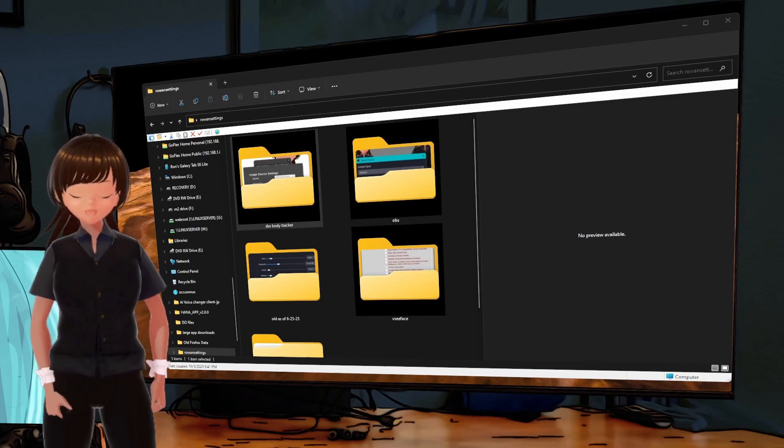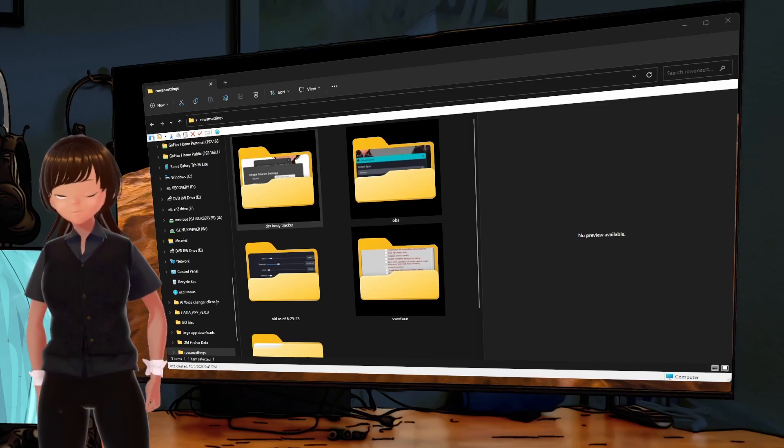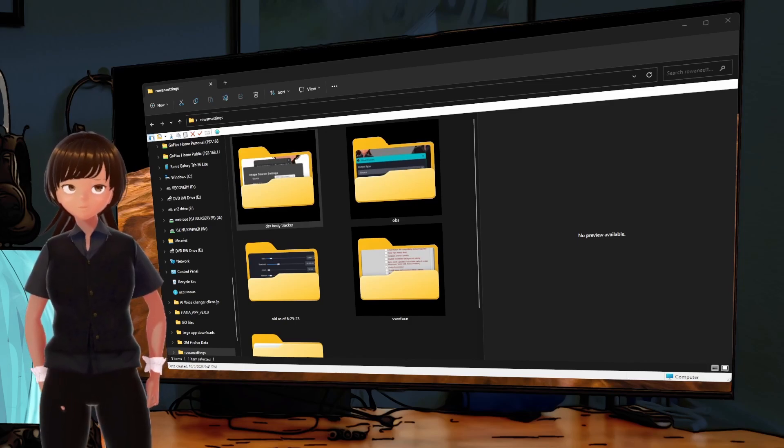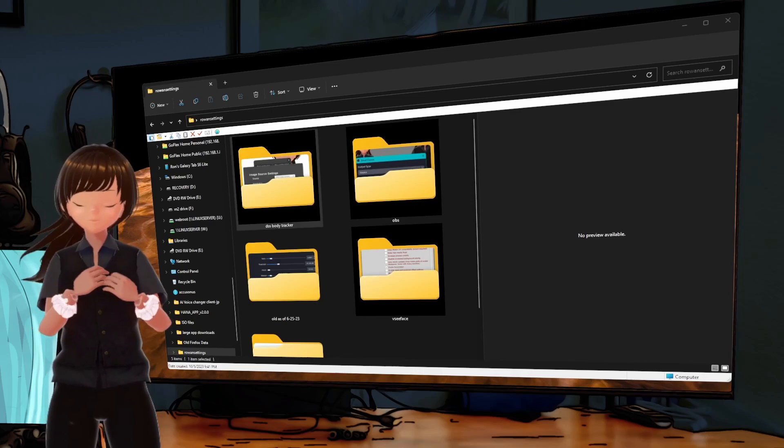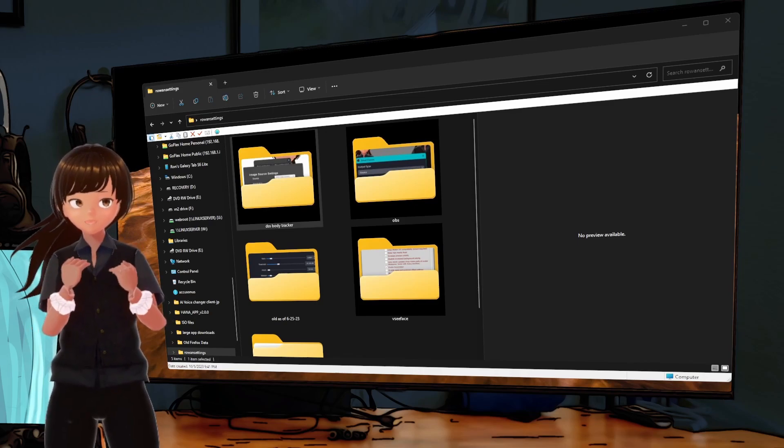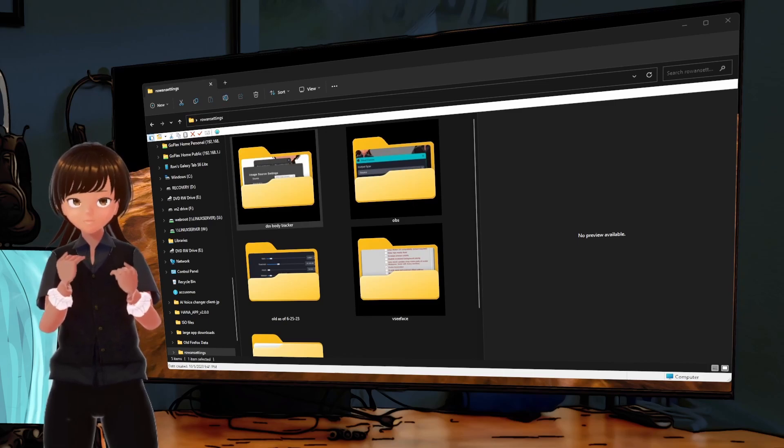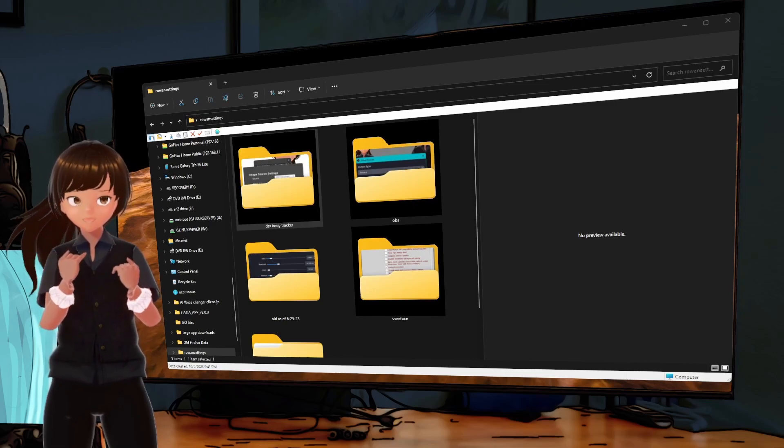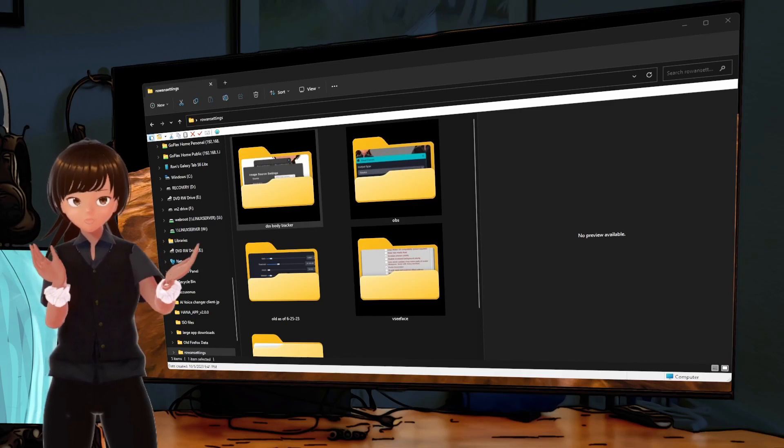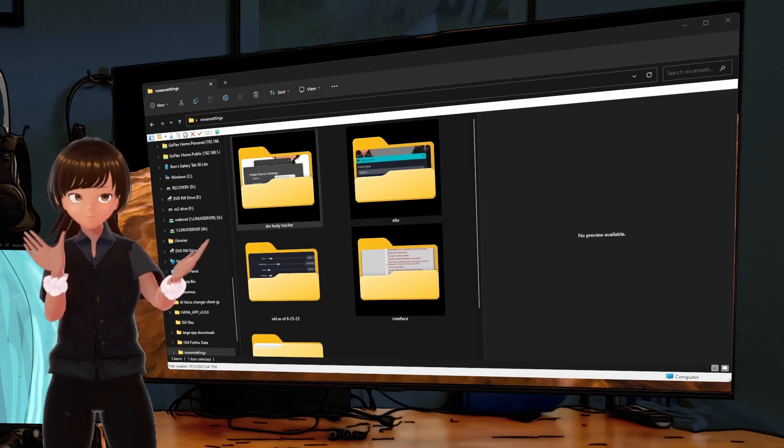And the reason why I can move is because we're using this little software here, DSS Body Tracker 2. Now, there's a lot of people who are sitting there going, yeah, well that's not new, it's been around for a while.